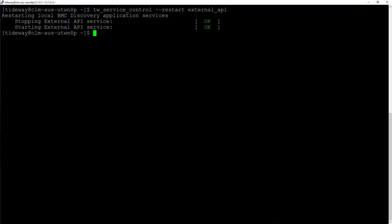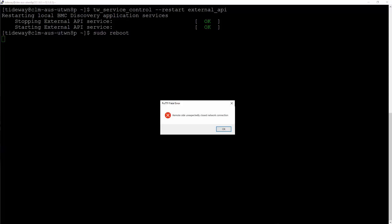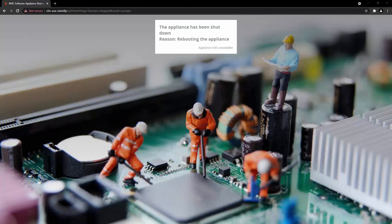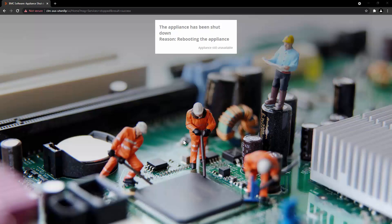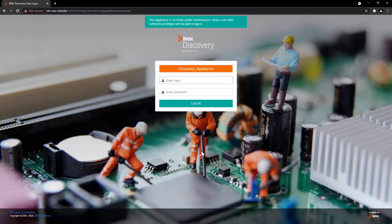From the command line, you simply have to run sudo reboot and the Appliance will be rebooted. The User Interface will show you that the Appliance has been shut down and it's rebooting. Once the Appliance is rebooted, you can see the login page.